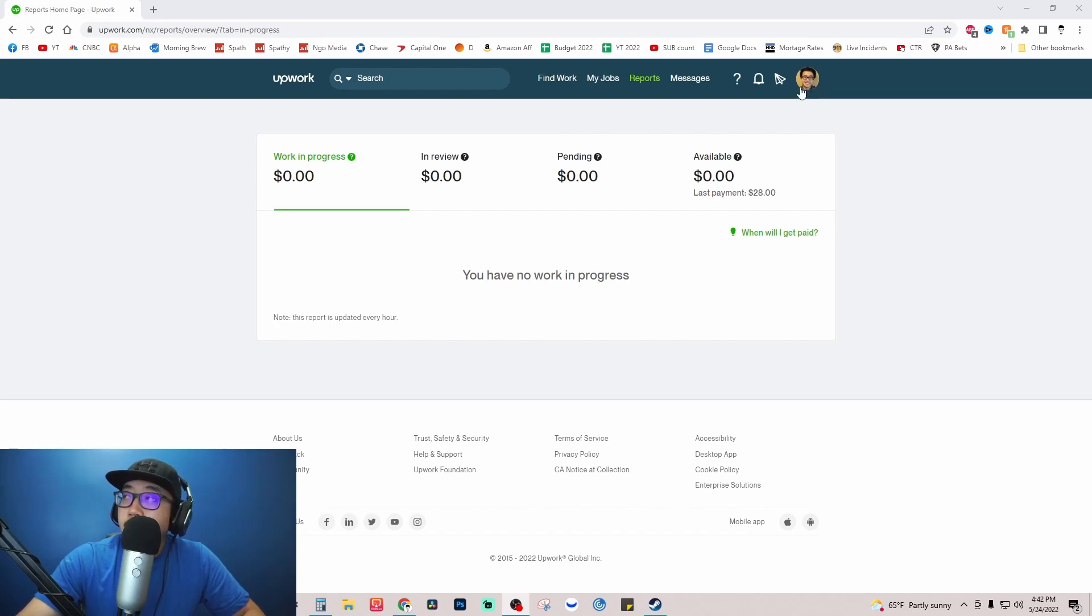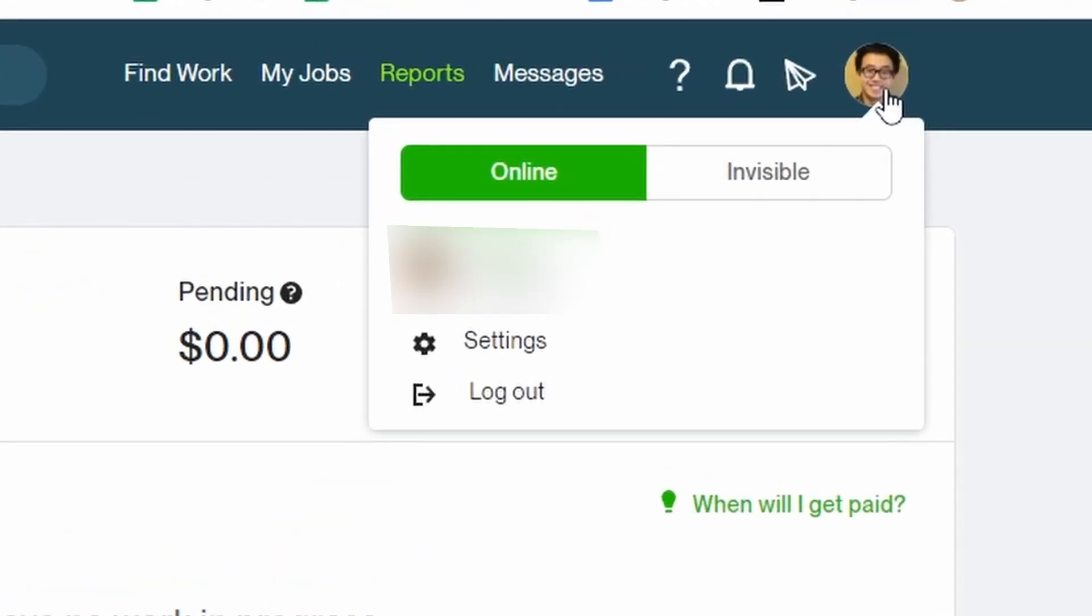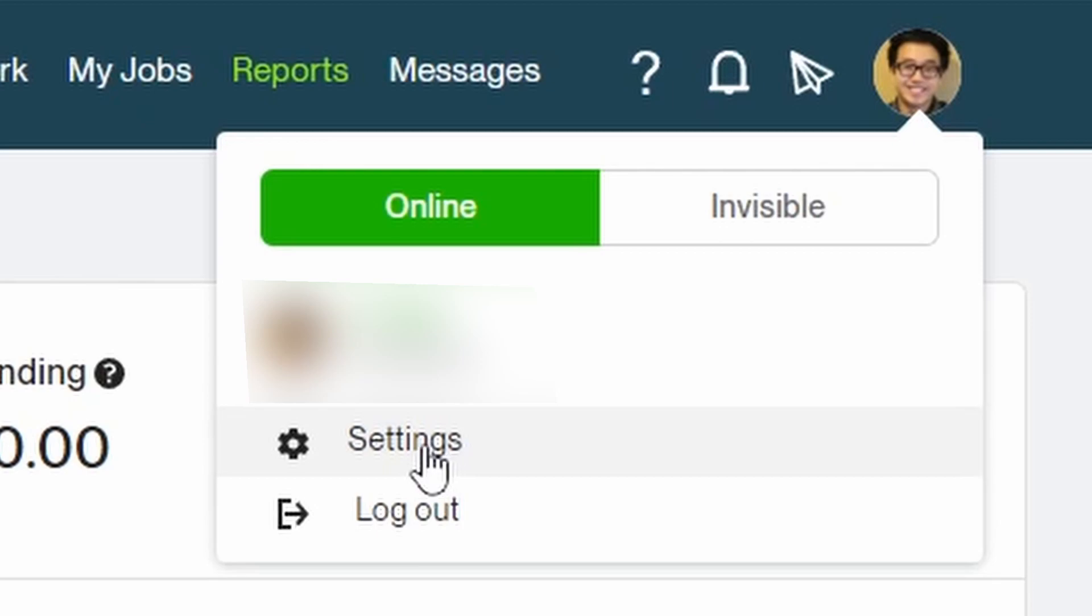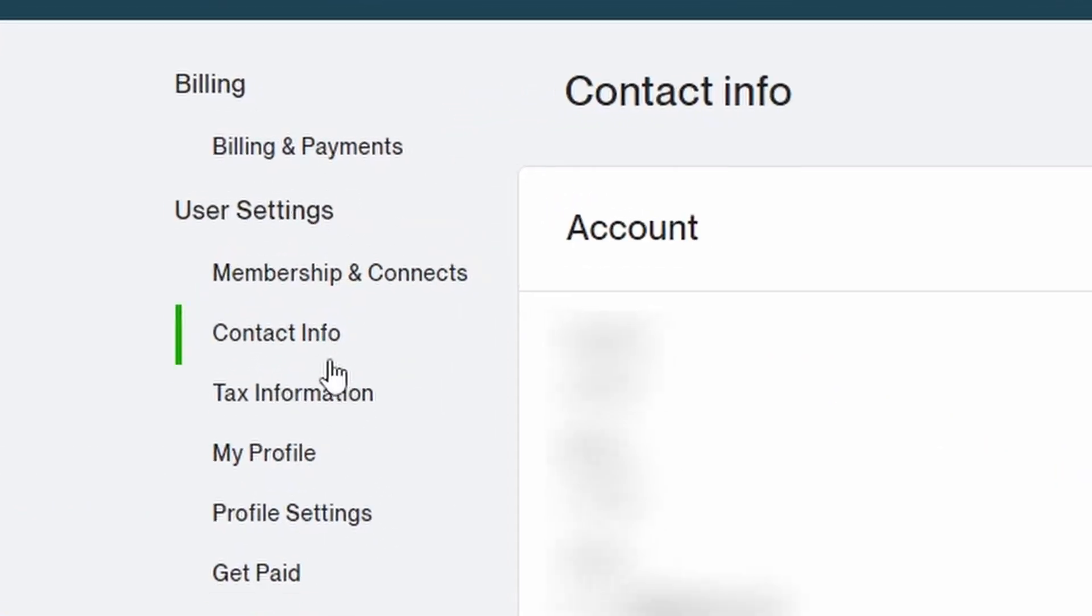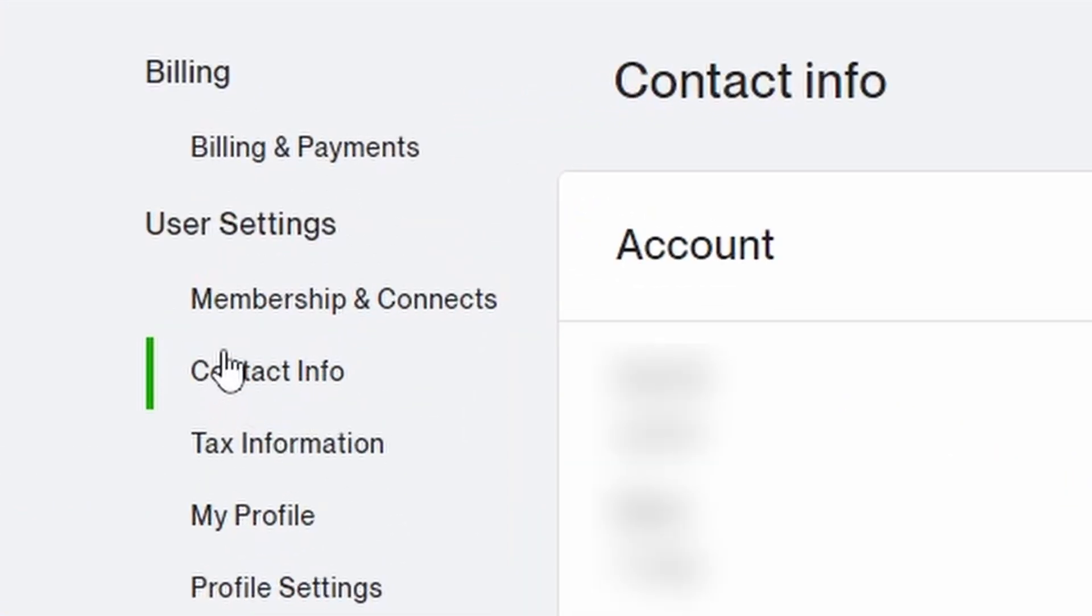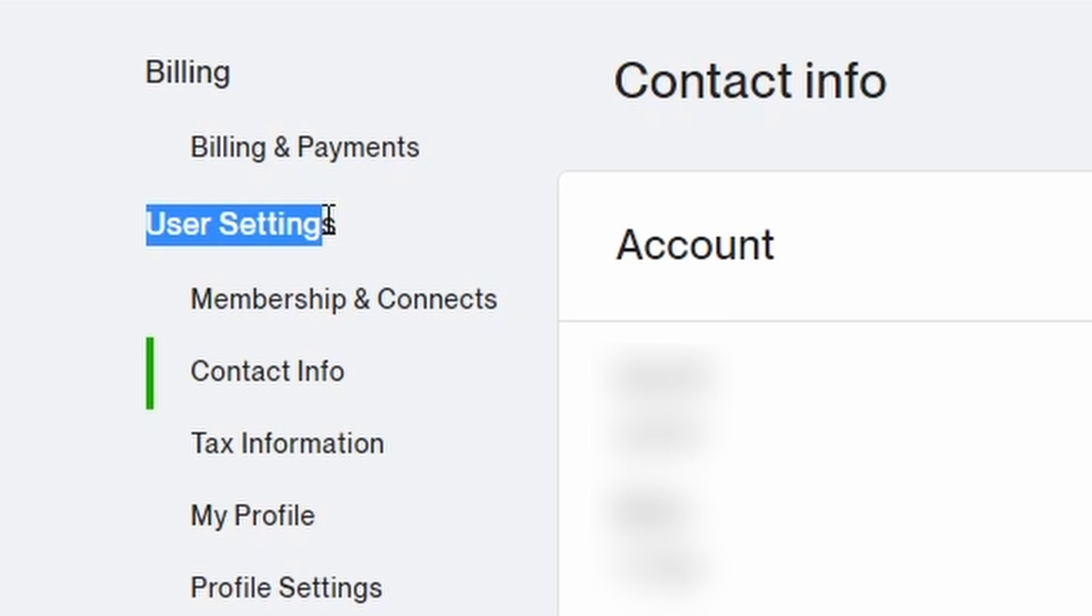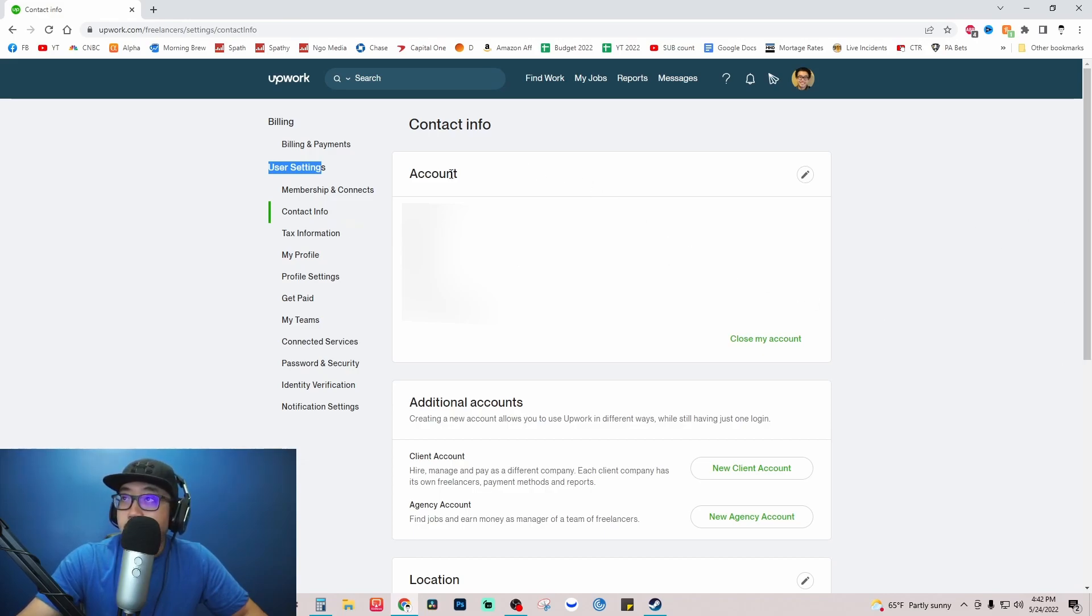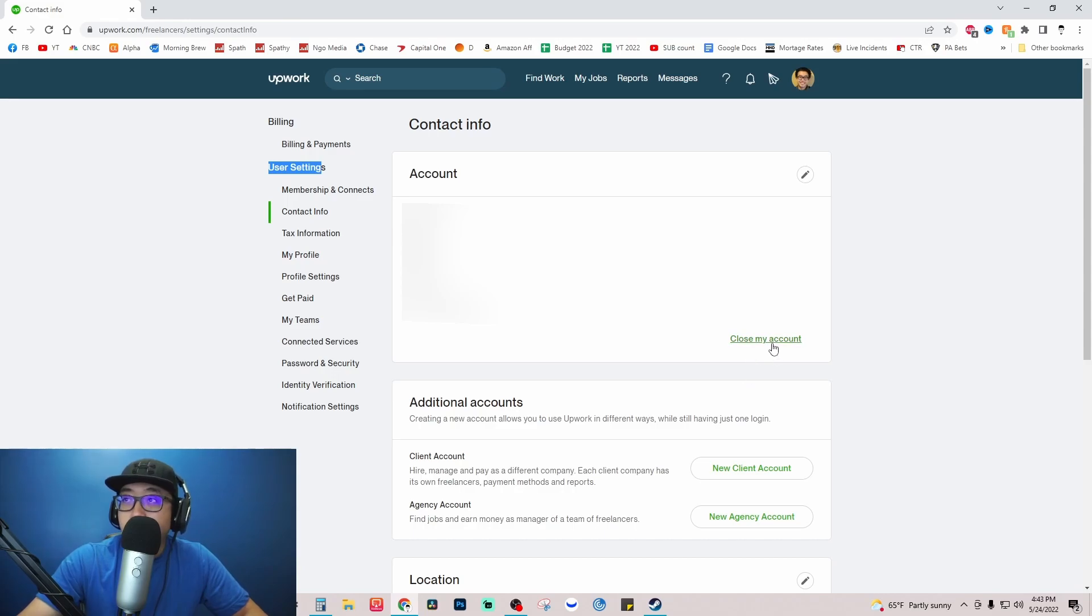You can see my profile picture at the top right. Click on that, then hover down under settings and click on settings. You're going to want to make sure you're under user settings under the contact info section. Once you've gotten to this point, you'll see under the account section close my account, so I'm going to click on close my account.